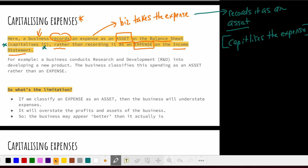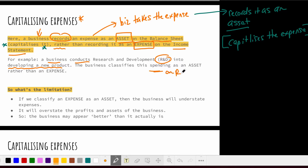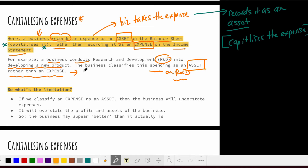For example, imagine a business conducts R&D into developing a new product. That is an expense — spending on research and development. But what the business does is classify it as an asset and not an expense, thereby capitalizing the expense.